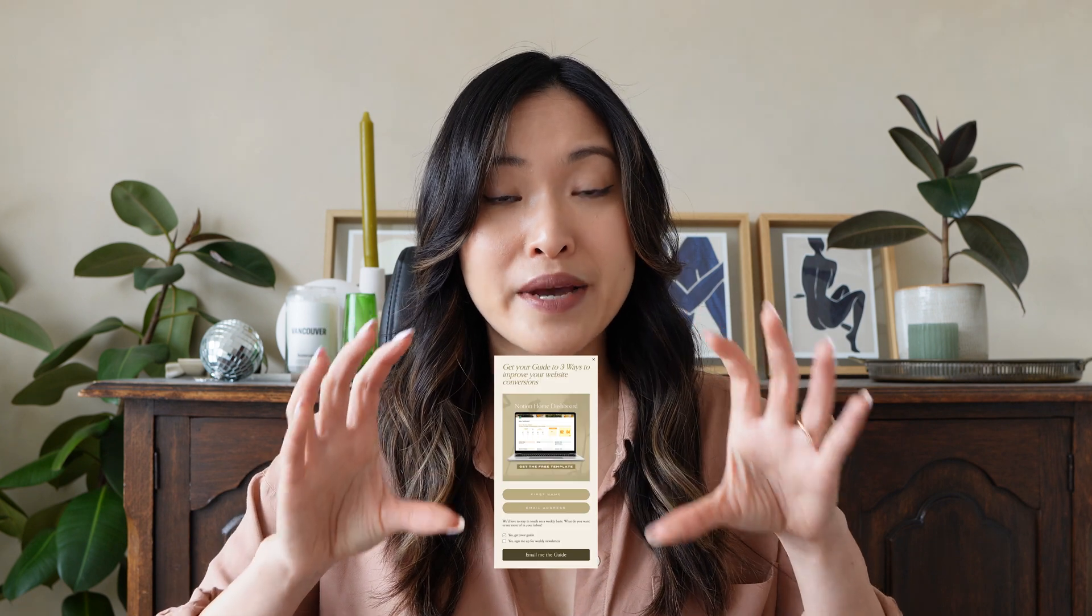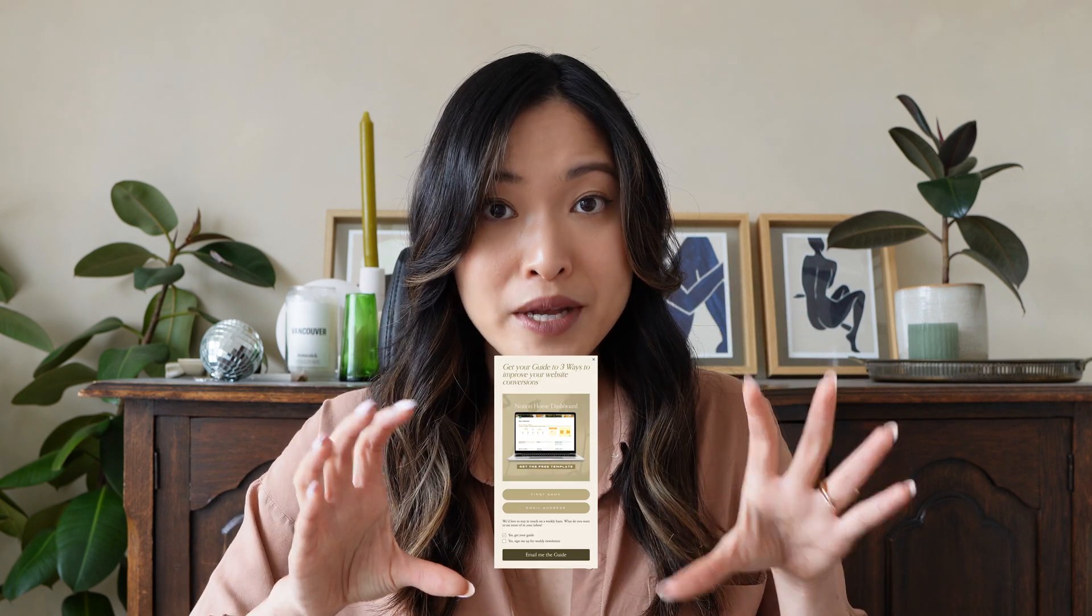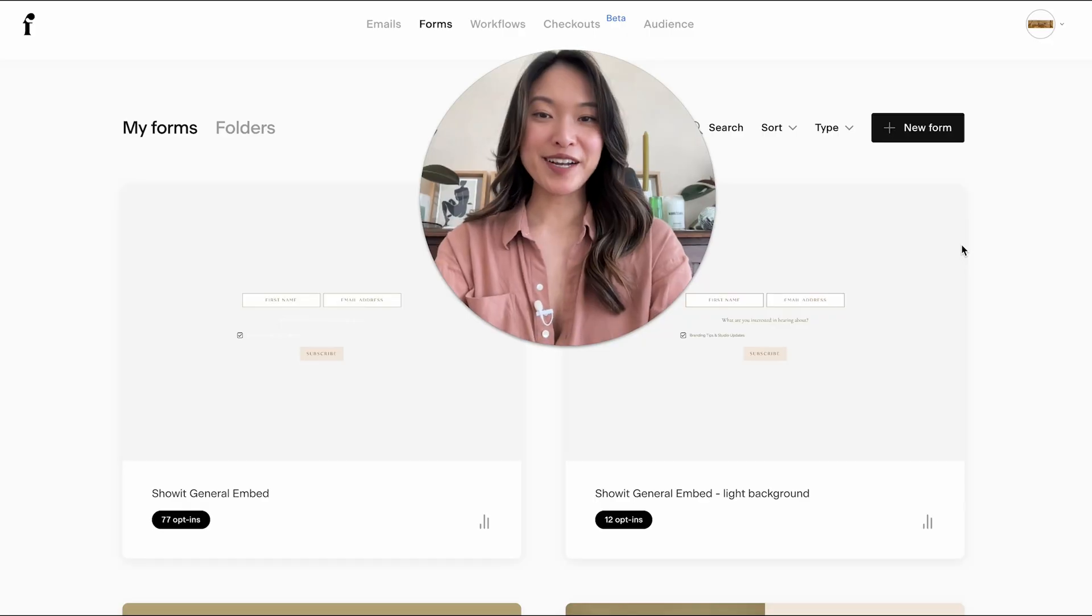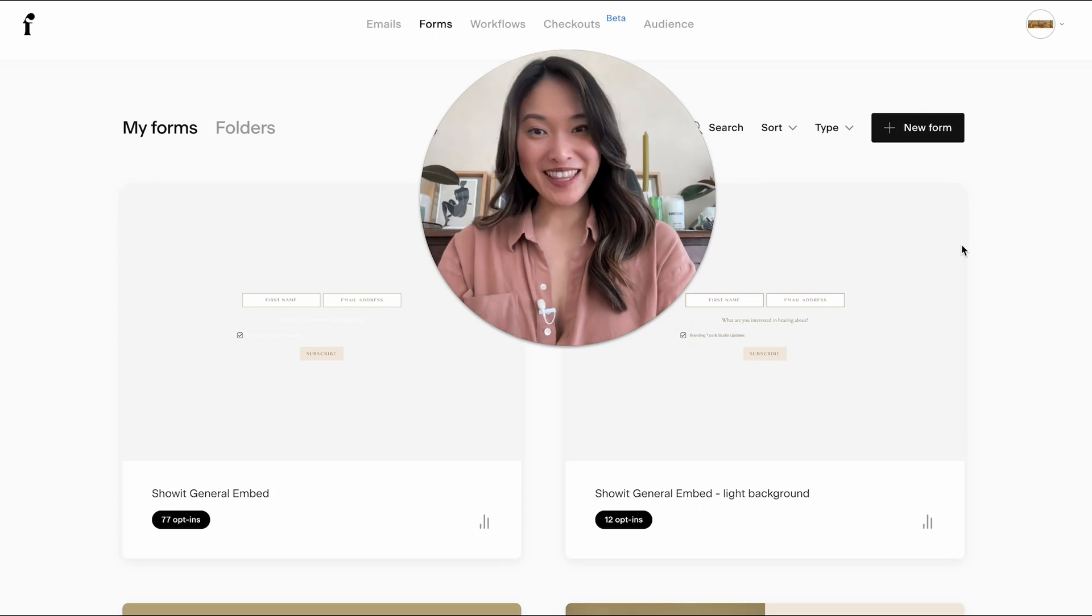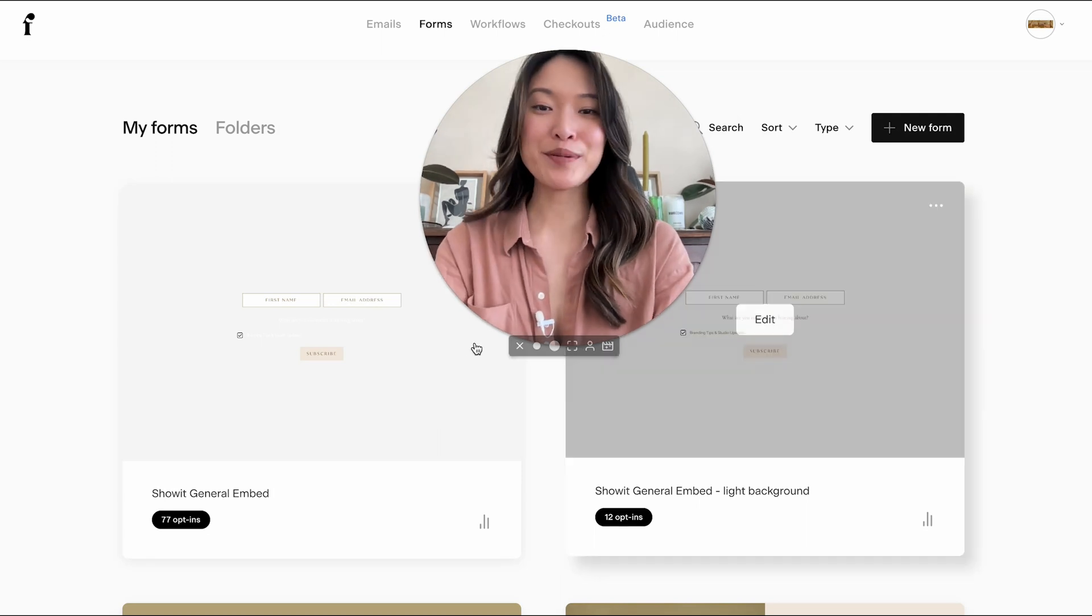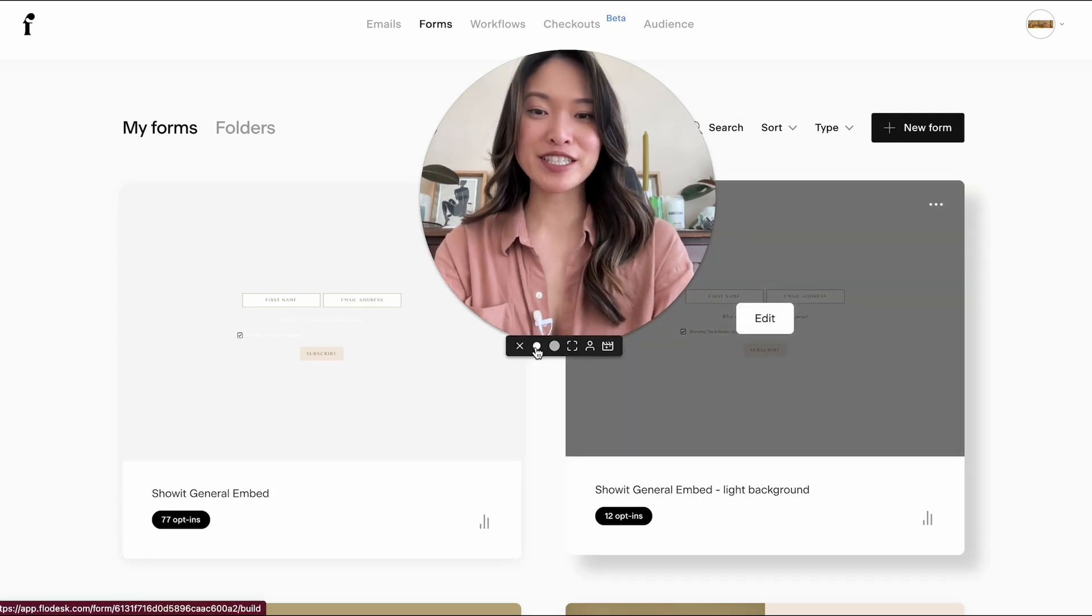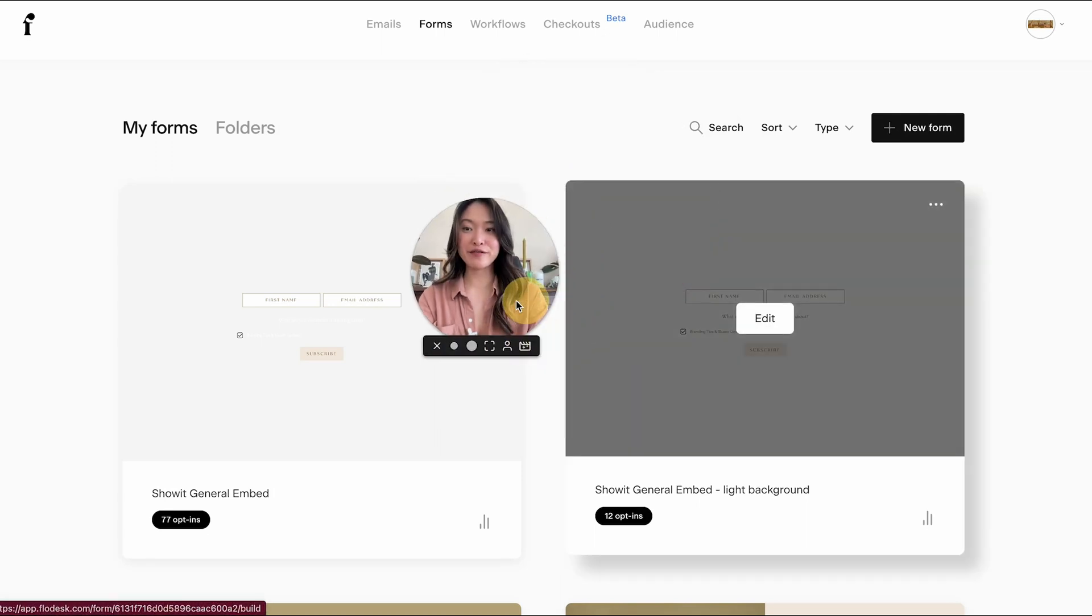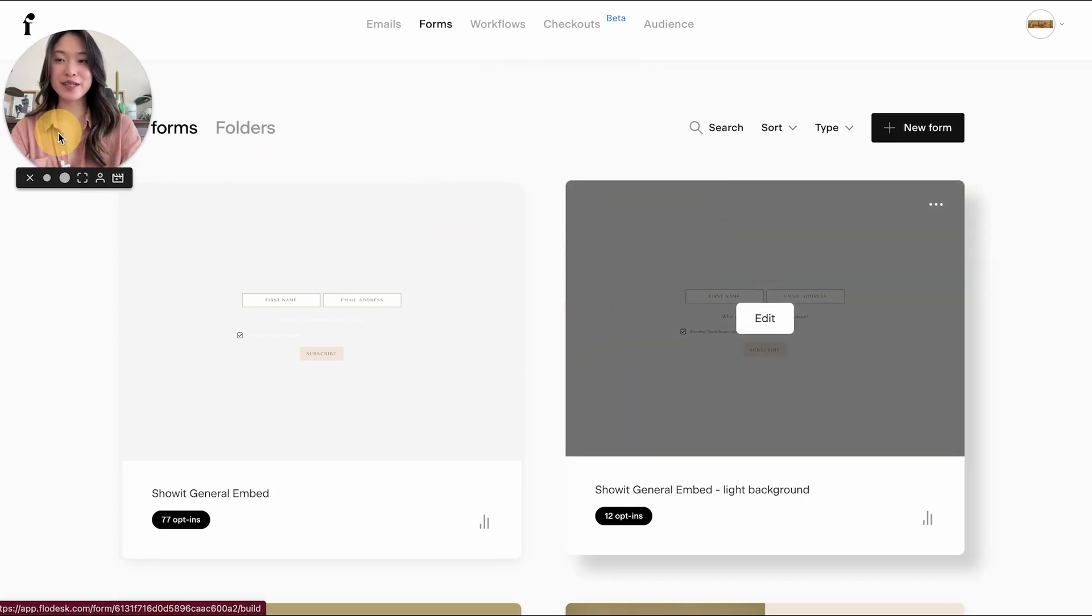Now previously, we have gone over how to create a landing page on Flowdesk to start collecting those emails. So today, we are going to be exploring how to actually create a Flowdesk embedded pop-up to show up on your Showit website. So if you're ready, let's head on to my laptop and let's get that pop-up created. All right, welcome to my laptop. We are logged into my Flowdesk account now.